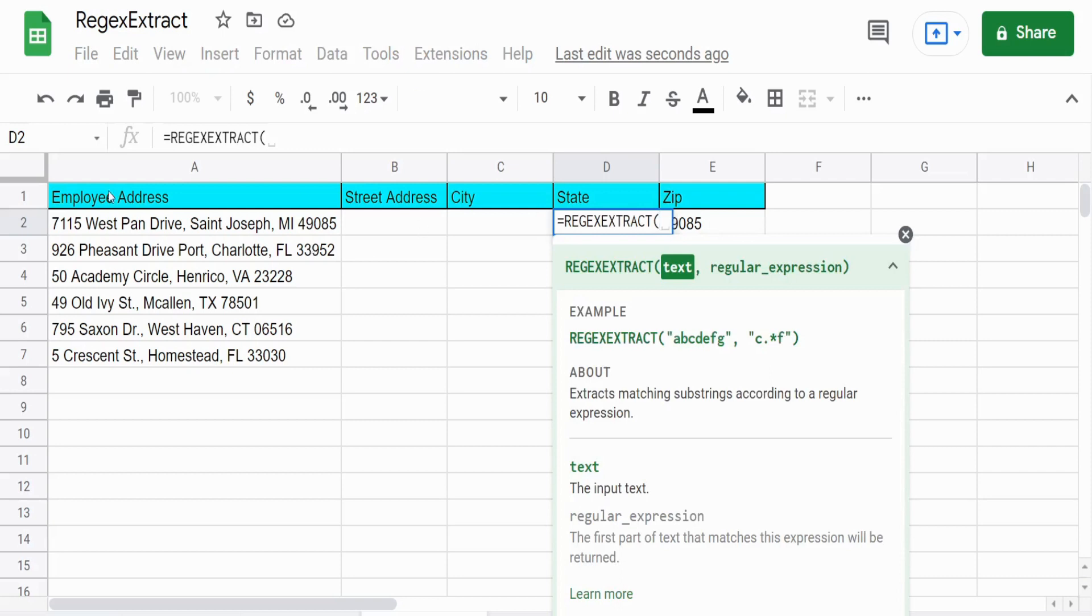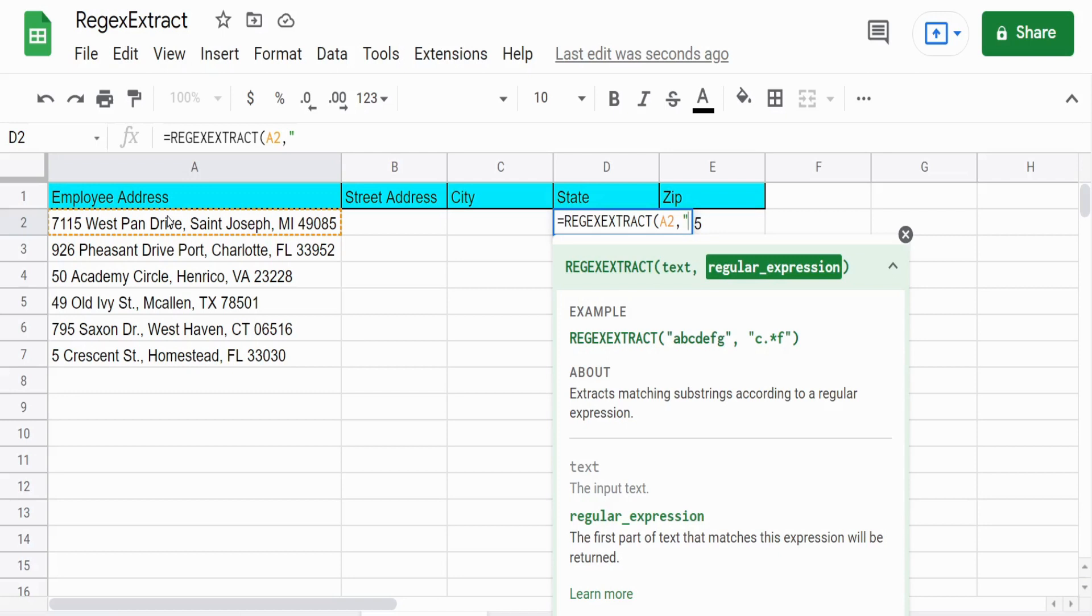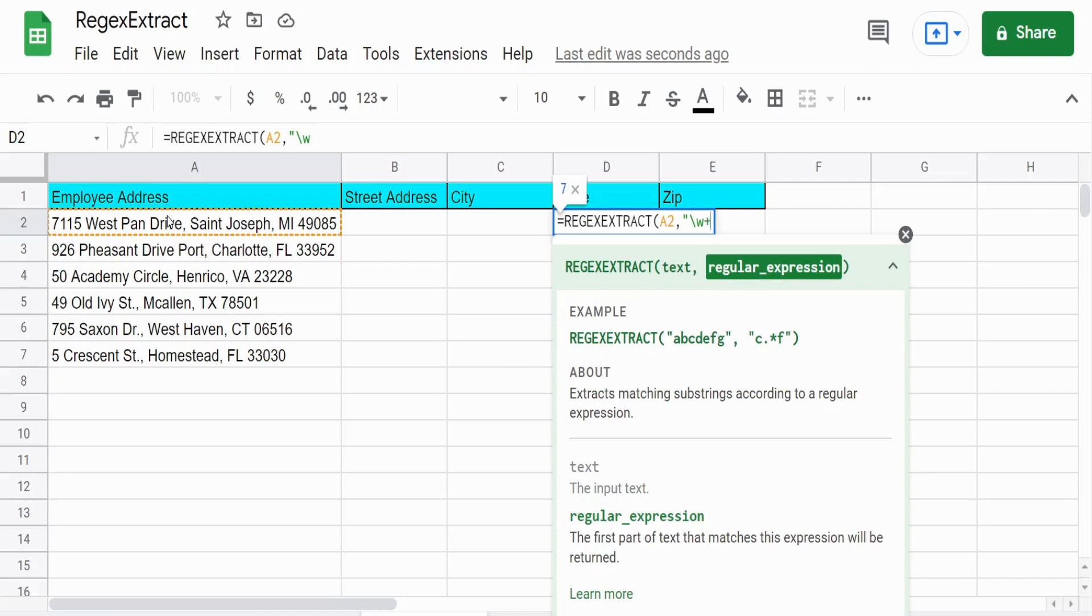So we have our text and then we're going to use a regular expression meta character lowercase w, which this pulls back essentially everything that is not a space. It pulls back letters, numbers, underscores, so anything but a space.